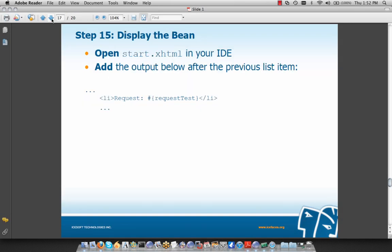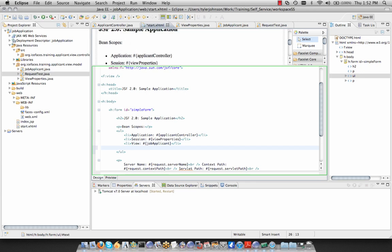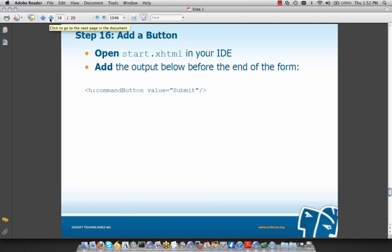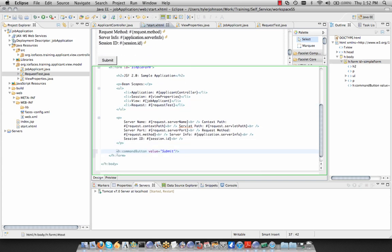Now let's add our RequestTest instance to our page. We'll go to start.xhtml and add our final list item. We're also going to add a command button placed directly above our final form tag. We'll copy this command button and paste it in our IDE just before our closing form tag. This will be used to demonstrate request-scoped versus view-scoped behavior.